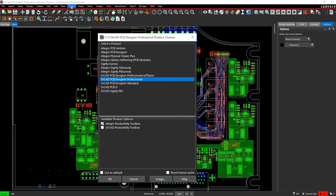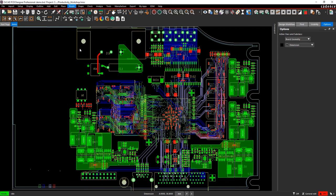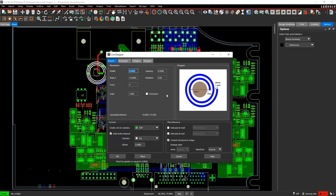Open the desired design in ORCAD PCB Designer Professional with the Allegro Productivity Toolbox option selected. Select Route Coil Designer from the menu to open the Coil Designer window.